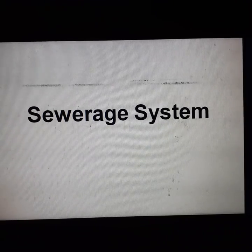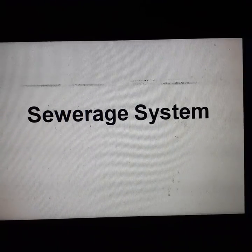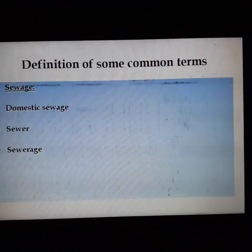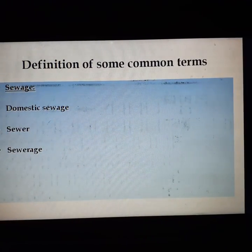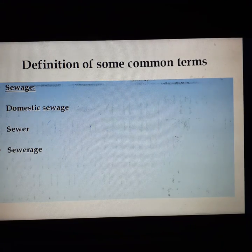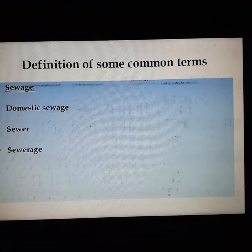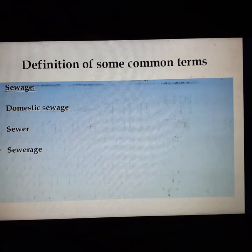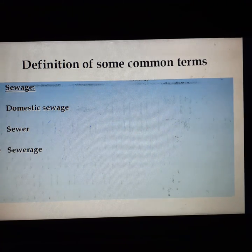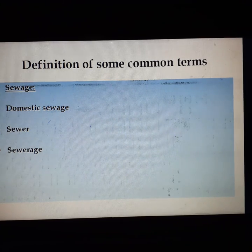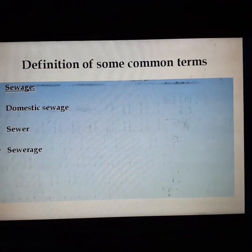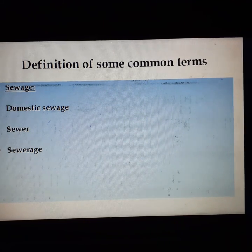Good morning students, today I discuss about sewage system. First, what is sewage? Wastewater may be defined as a combination of the liquid or water carried waste removed from residences, institutions and commercial and industrial establishments together with groundwater, surface water and storm water.